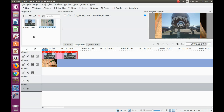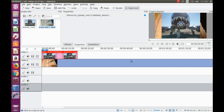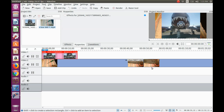Open KDN Live and bring in the photo and video you would like to use. Bring in your video to the timeline and make any necessary edits. Then drag your photo to the timeline of KDN Live, placing it on top of your video.